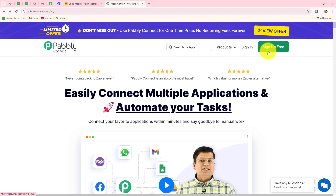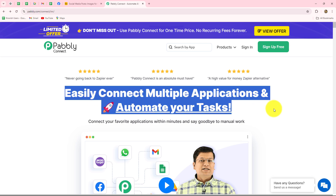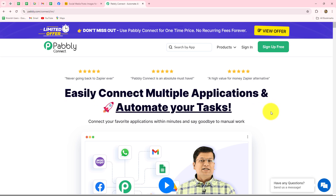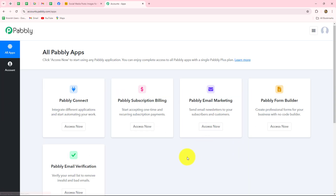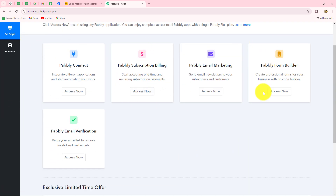But if you are a new user, you have to click on the sign-up for free button to create your free new account. When you do that, you will get 100 free tasks every month to explore this amazing software and to test multiple automations according to your choice. As an existing user, I am going to click on sign-in. This is the all apps section where we can find all the products offered by Pably. To create this automation, we are going to use Pably Connect, so let's click on access now.